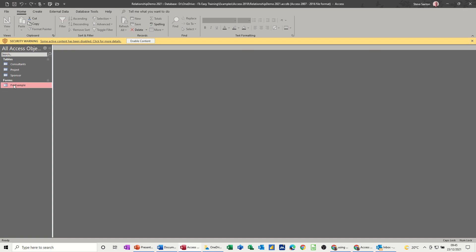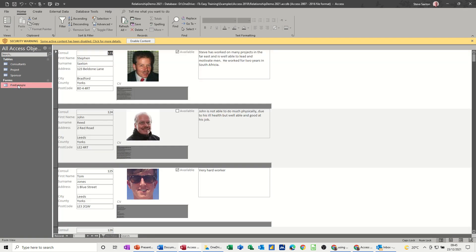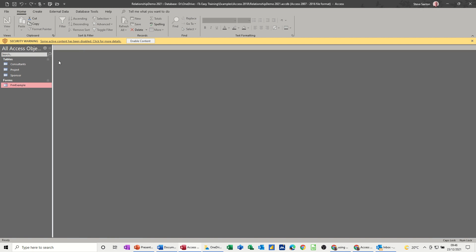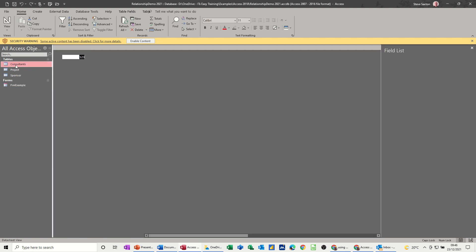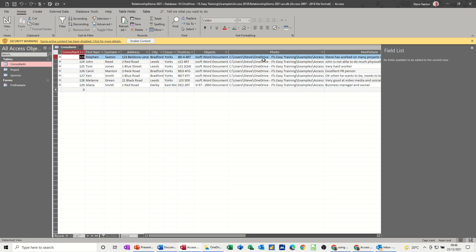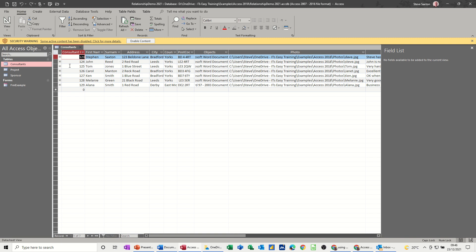So on this form, these are the photographs that I'm going to do a mail merge on. Just close that down. For it to work in Access you have to have the path of where that photograph is. That's the path where it is. All those photographs. That's how that's working.